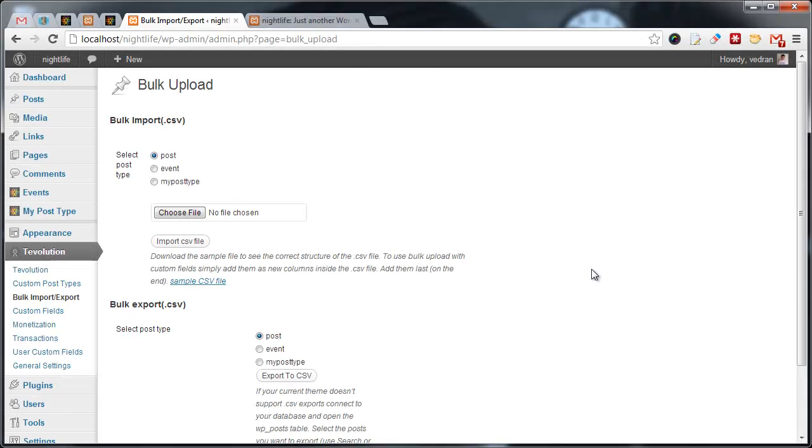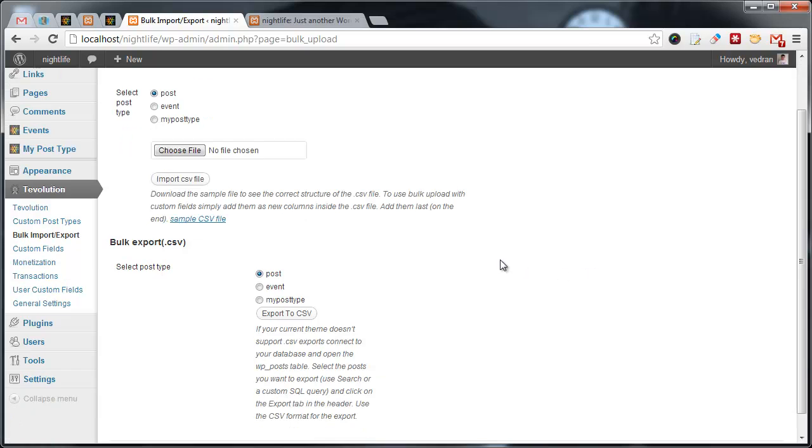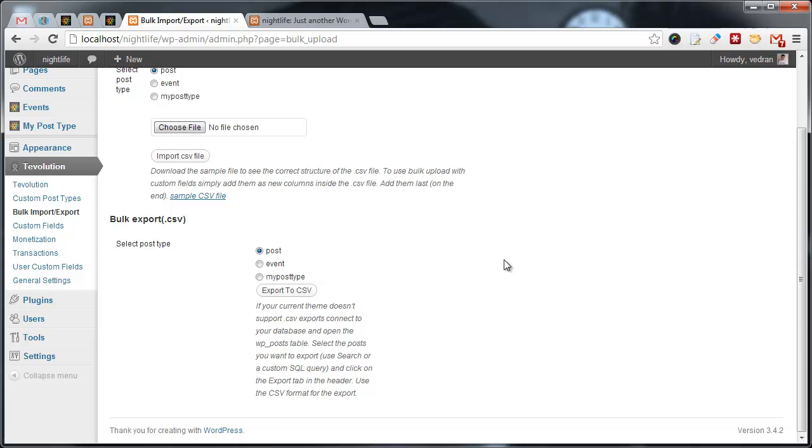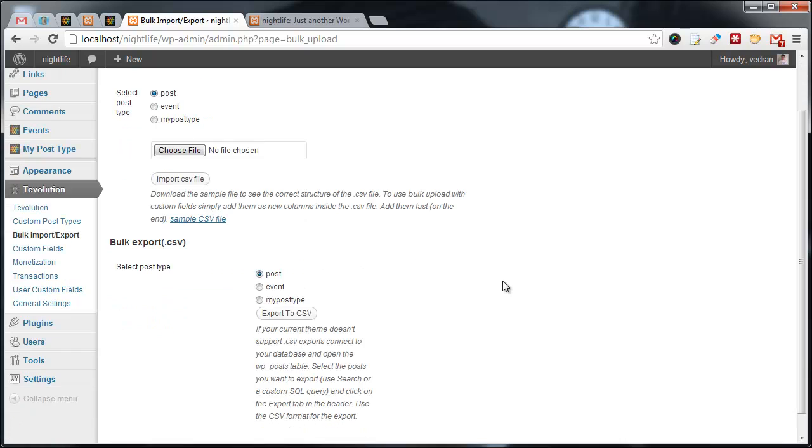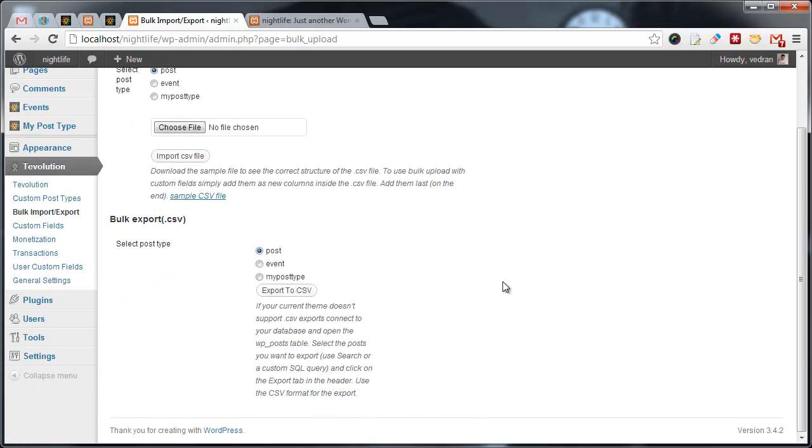Bulk upload section in Tevolution is very similar to what you are used to seeing in existing templatic themes. The section enables you to import and export all post types available on the site. A big difference here, compared to existing themes, is the ability to bulk update the content.